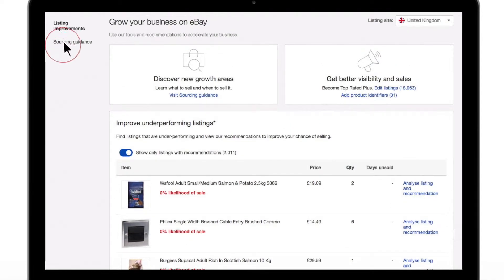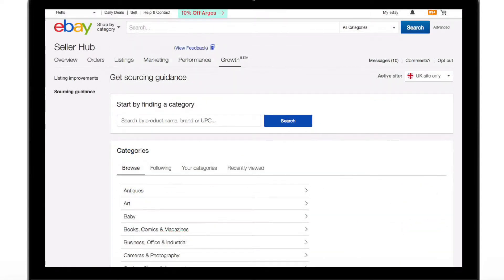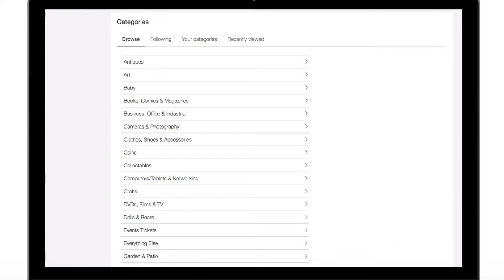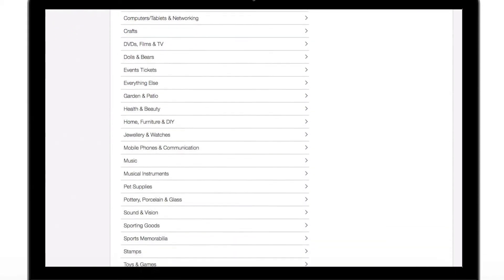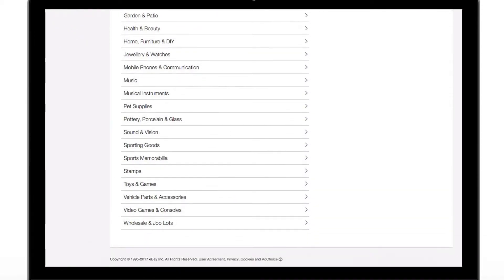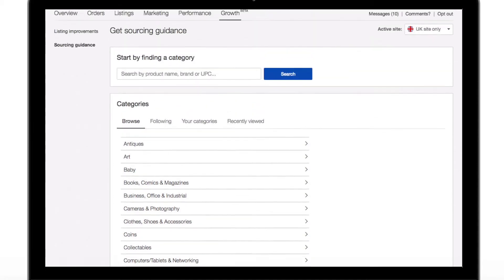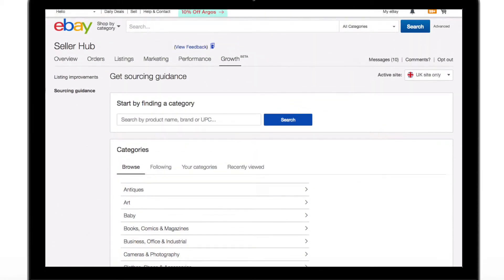The second section, Sourcing Guidance, was designed to help you intelligently expand your product range on eBay. In this section, you can access data from over 4,000 categories, which will help you select the right products to stock up on.